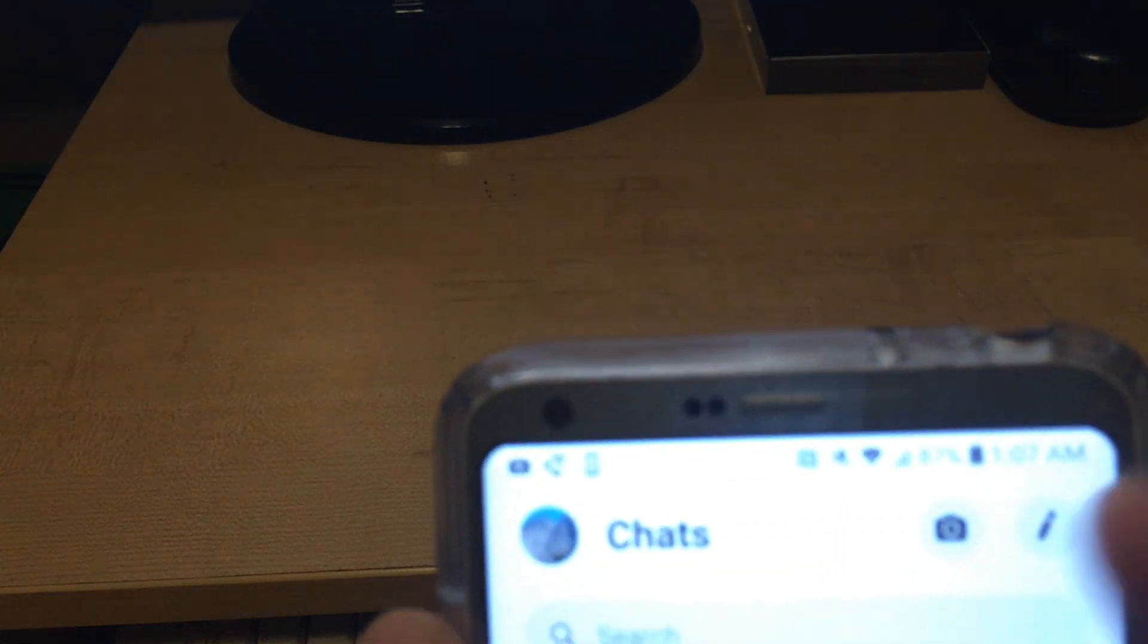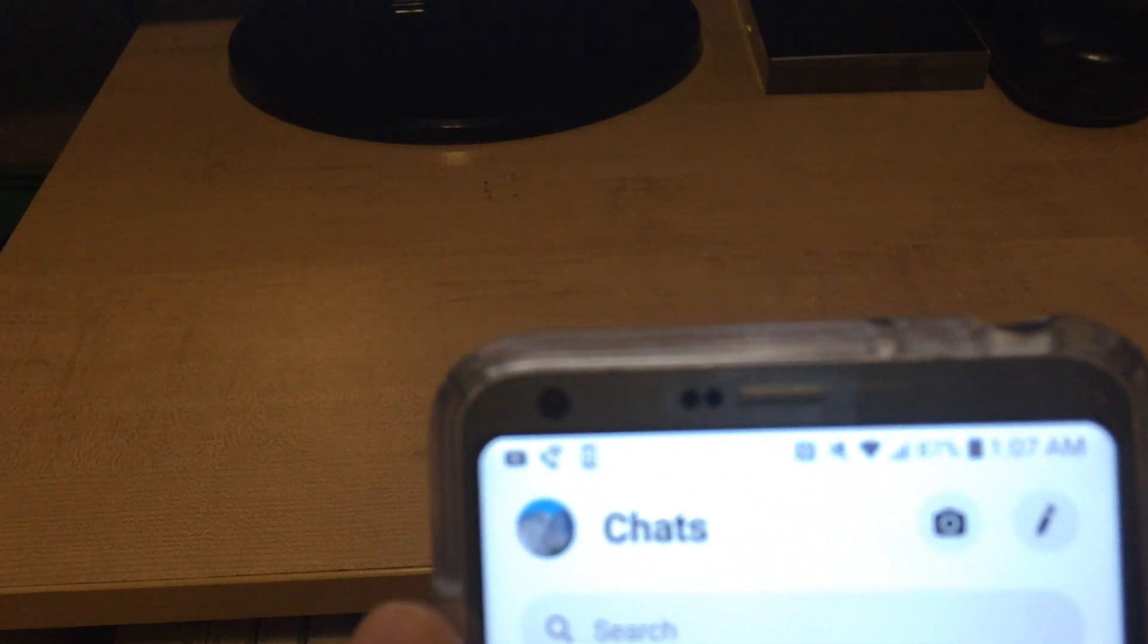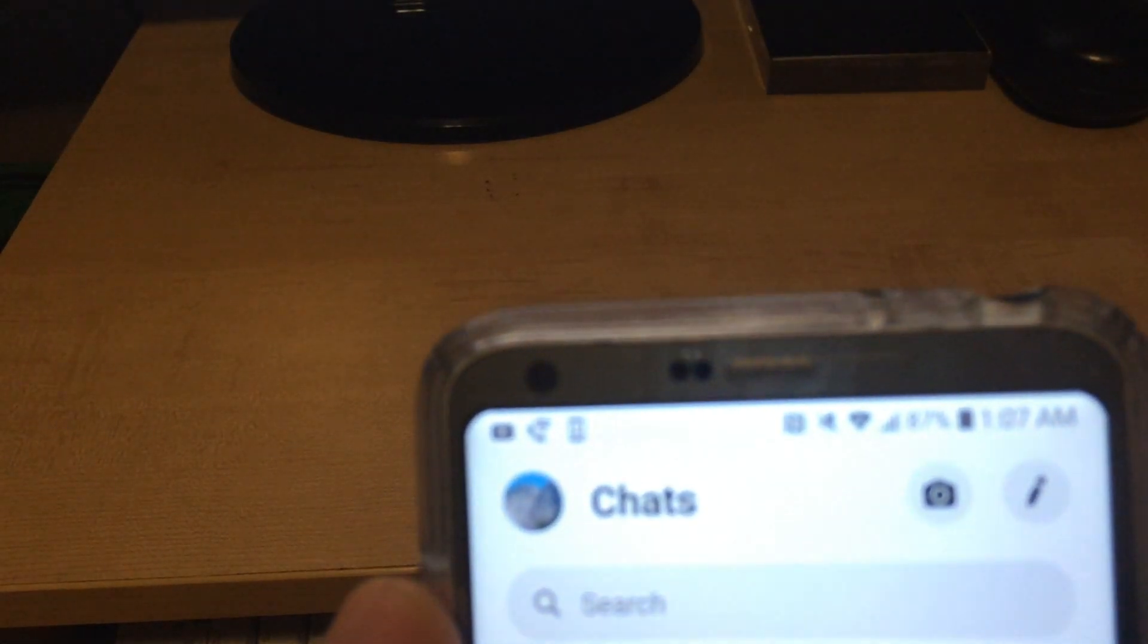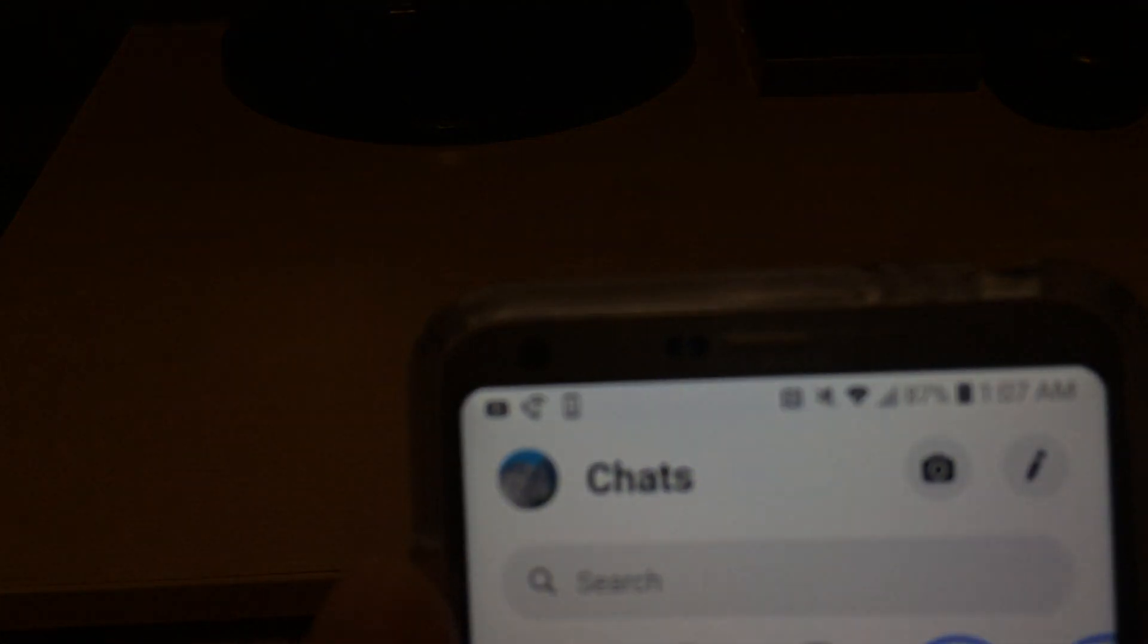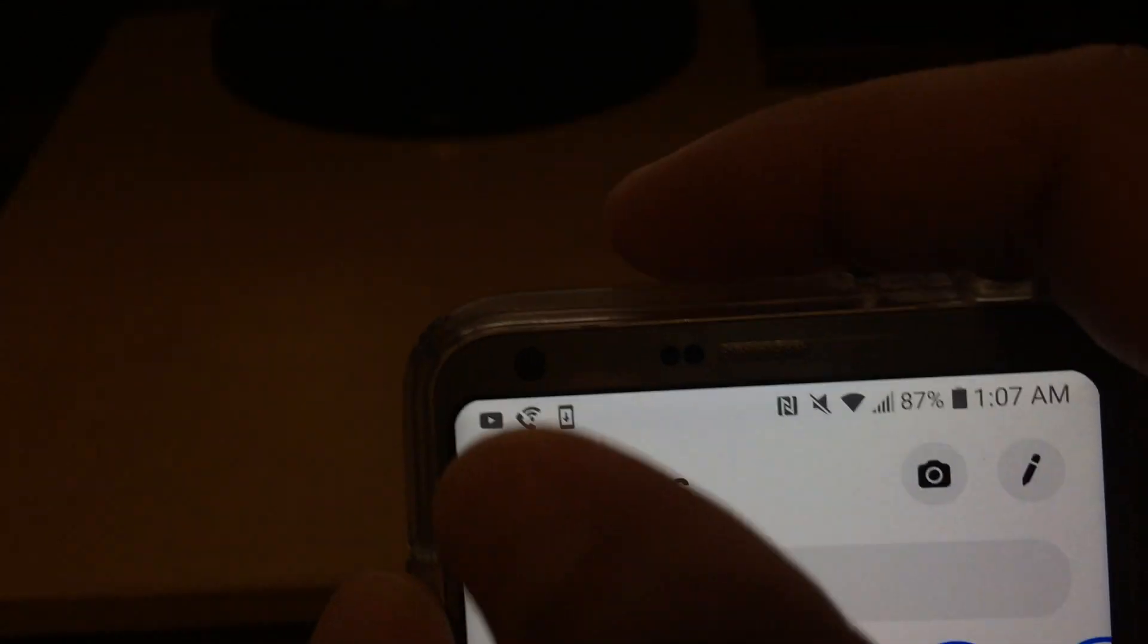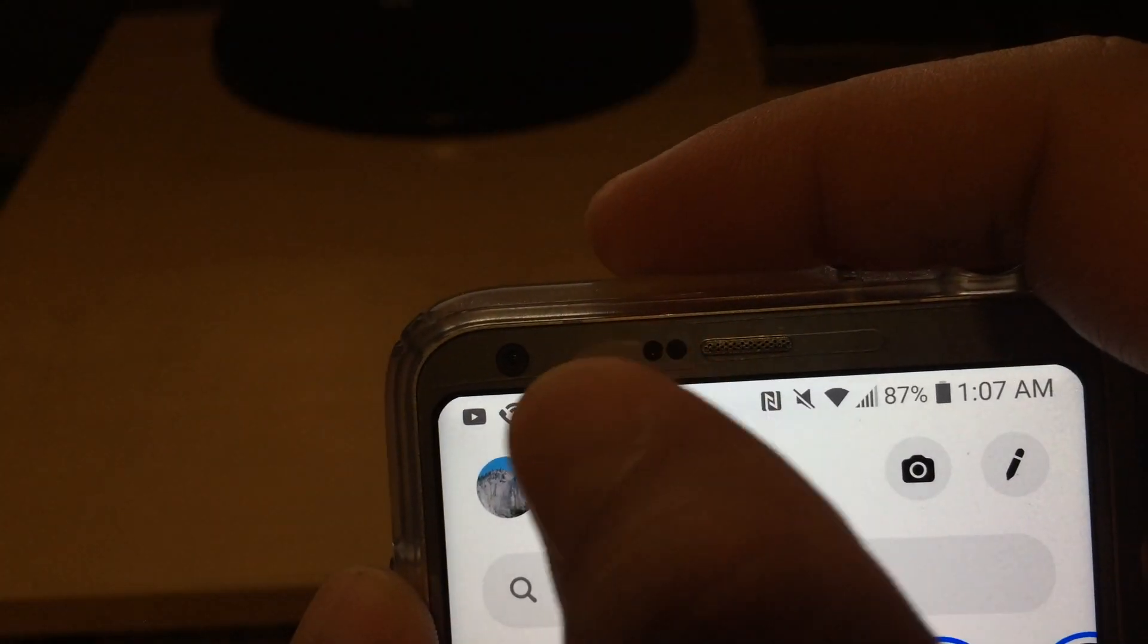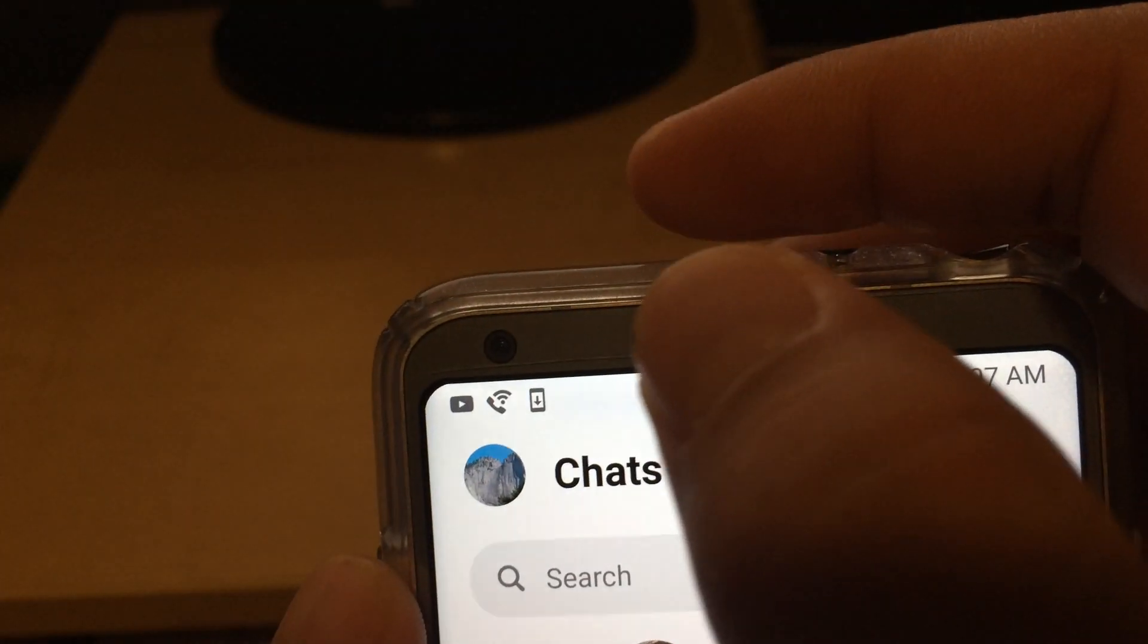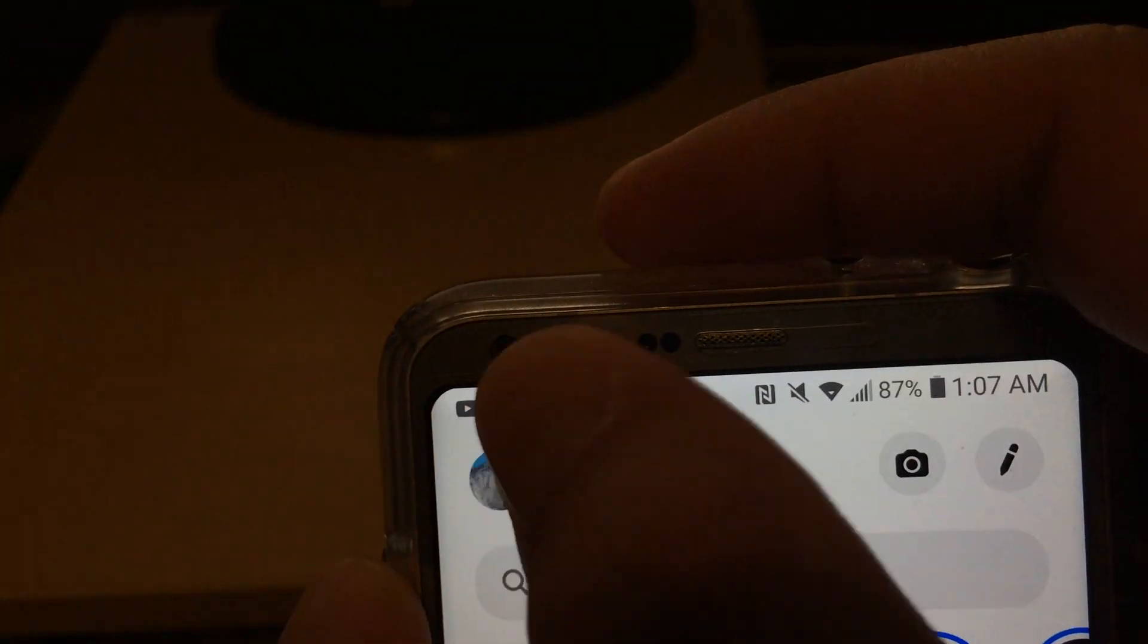So clicking on Messenger, and I just want to show you the top part where it says chats over here. So click on your name over here, this name icon, and then scroll down.